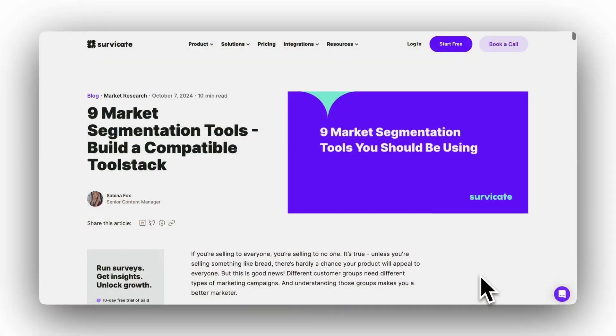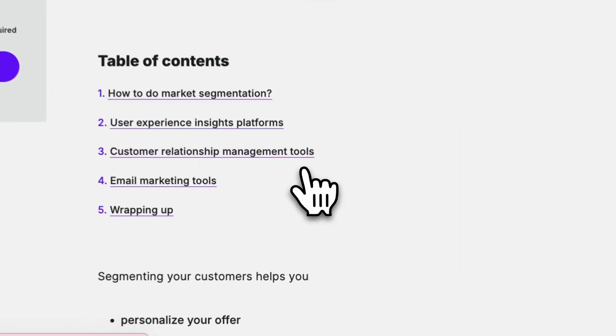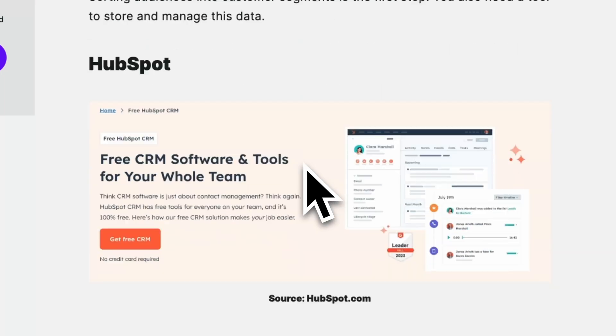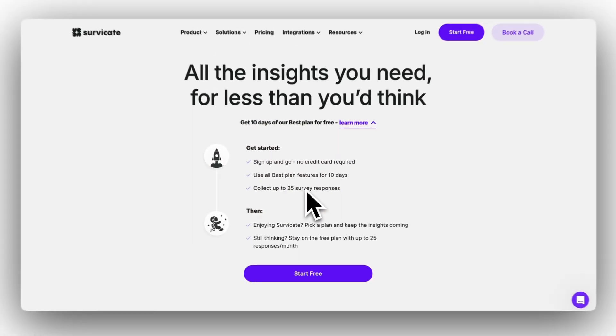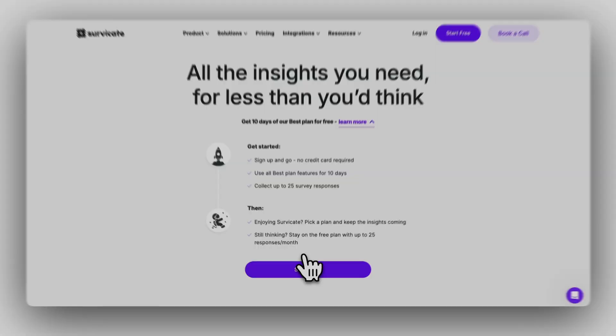Instead of asking you to like, comment, and subscribe, I'll ask you to go to our website, where we have compiled about a dozen more great ideas for additions to your tool stack — but more importantly, where you can get 10 days of SurveyKate for free using all the features from our best plan.